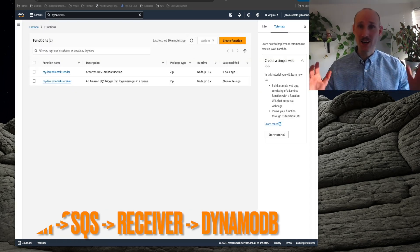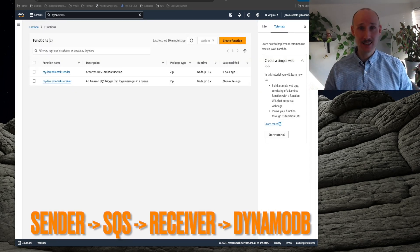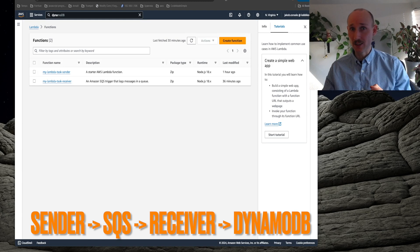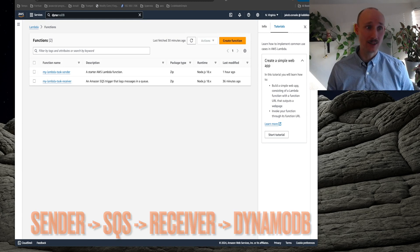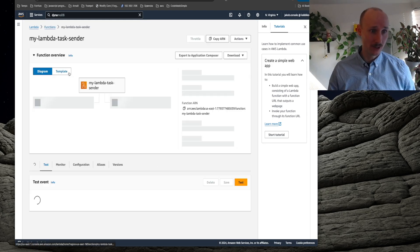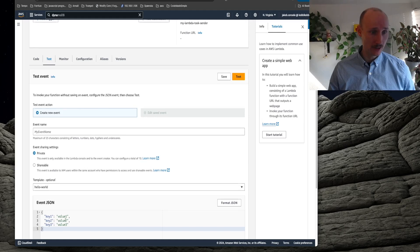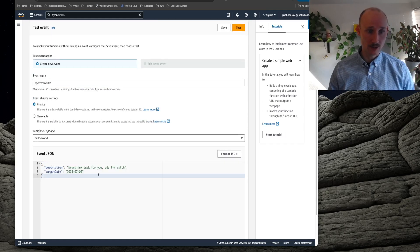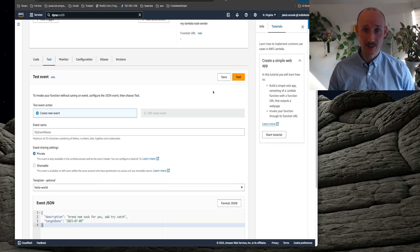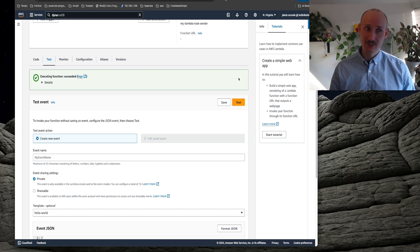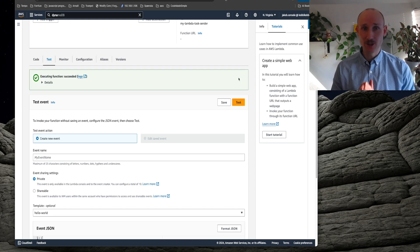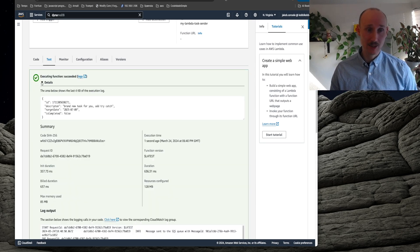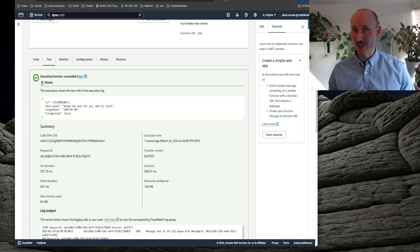Let's now try everything again, see if we can send a message, receive it and create it in the table. So we go into the sender and we create a new event here and we say description and target date, some values there and we test it out. Now we just have to wait, we were able to send it, but does it work out?